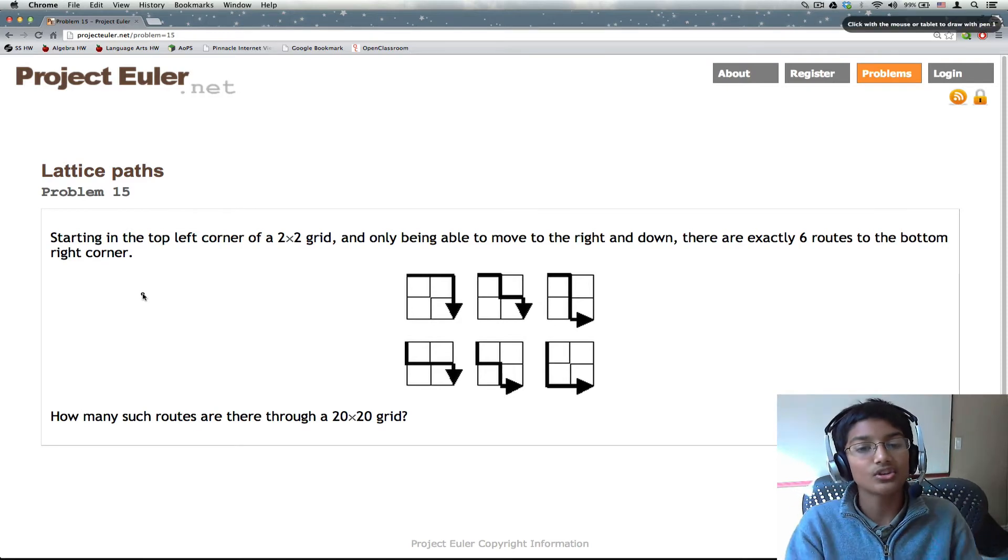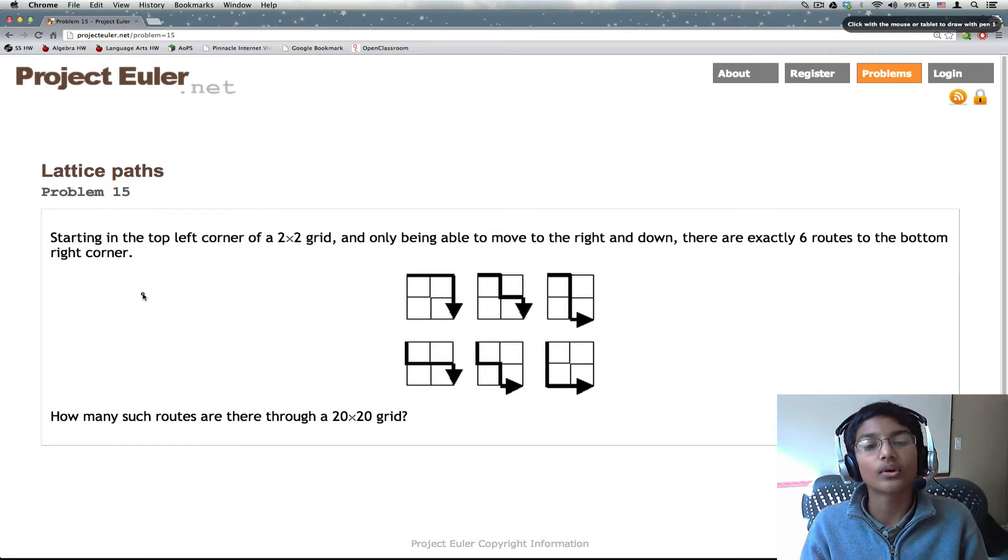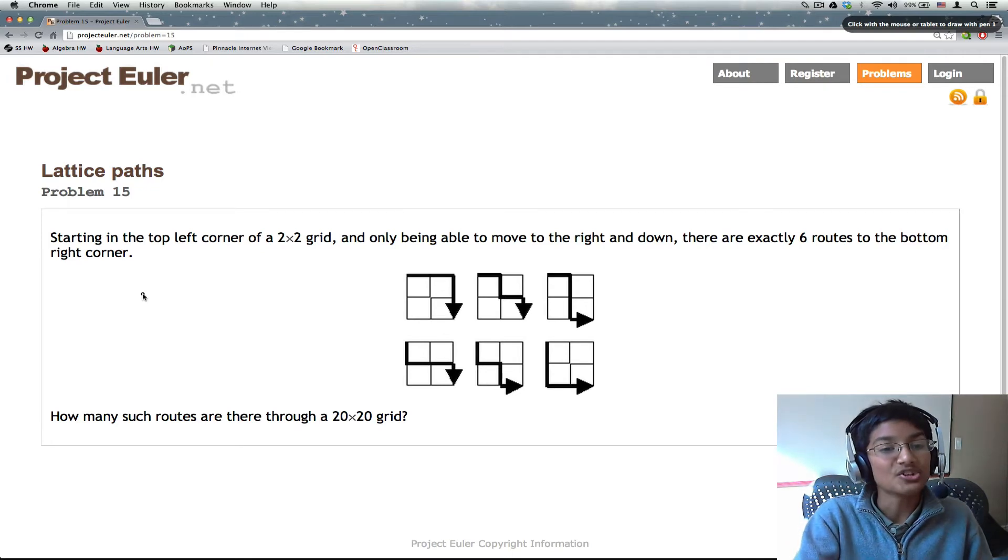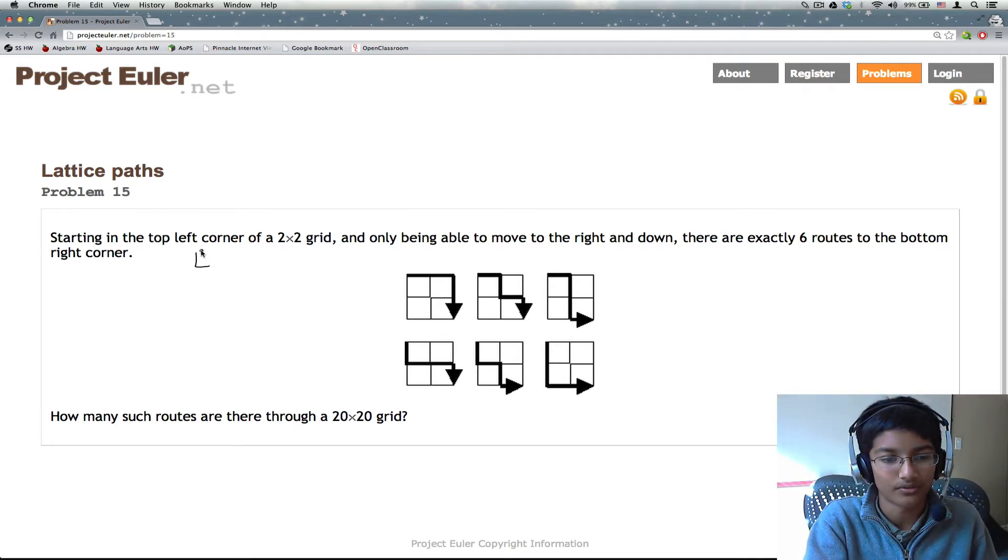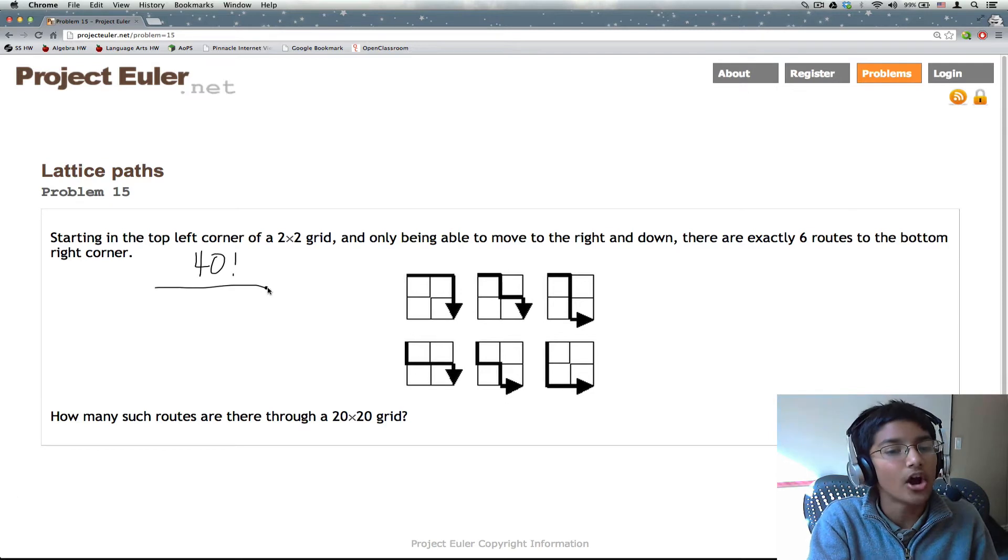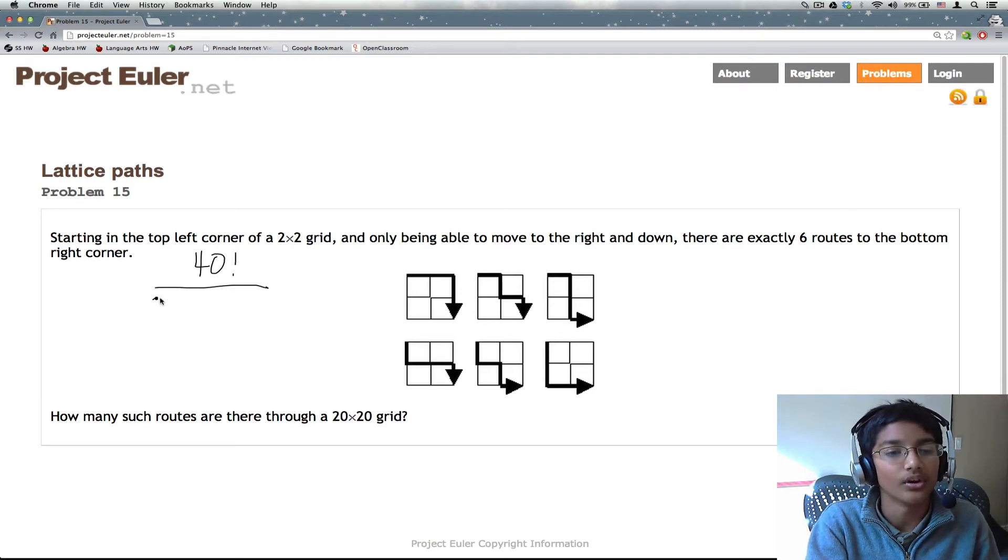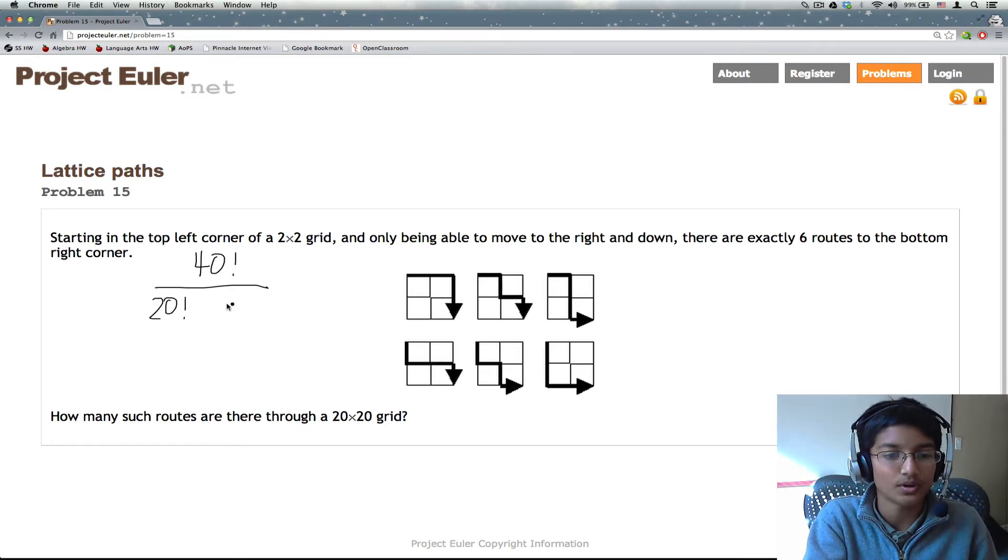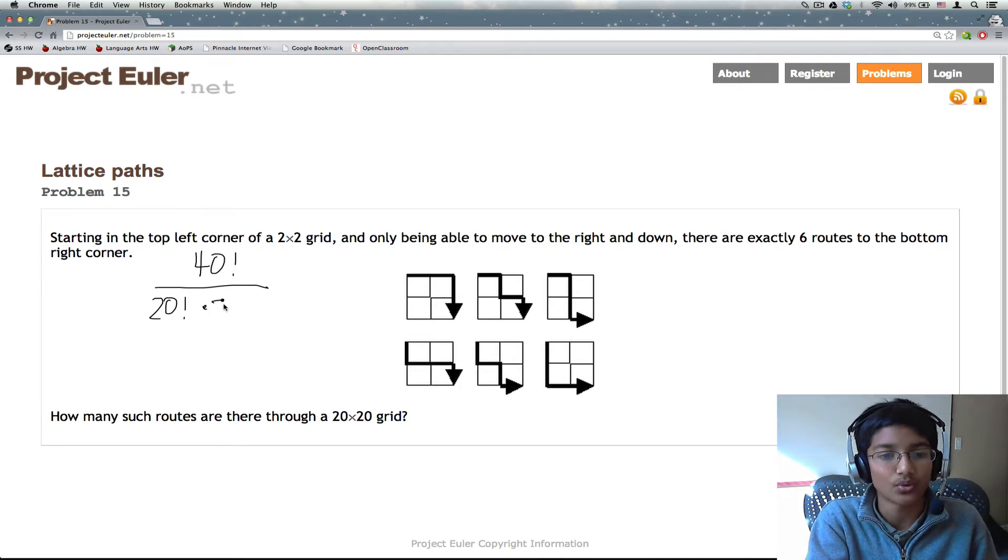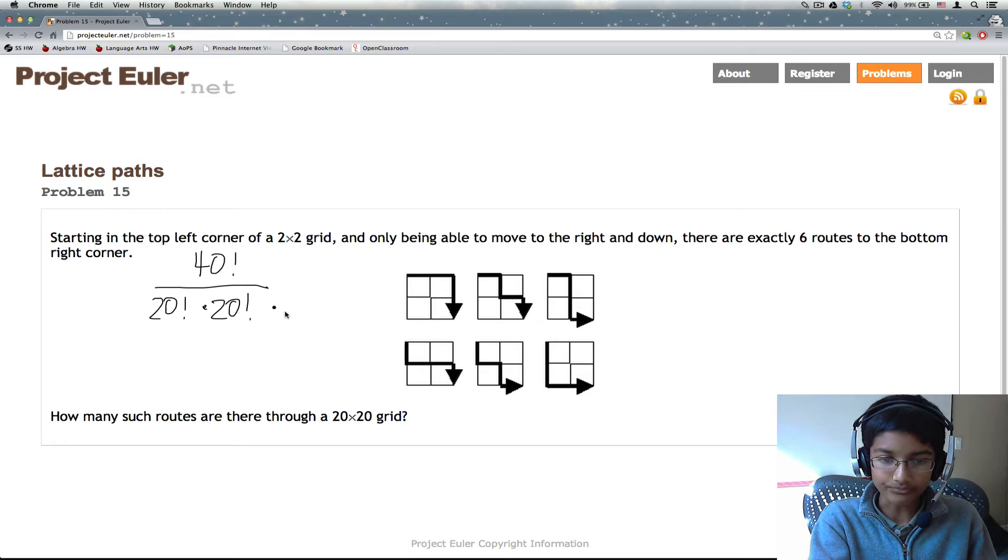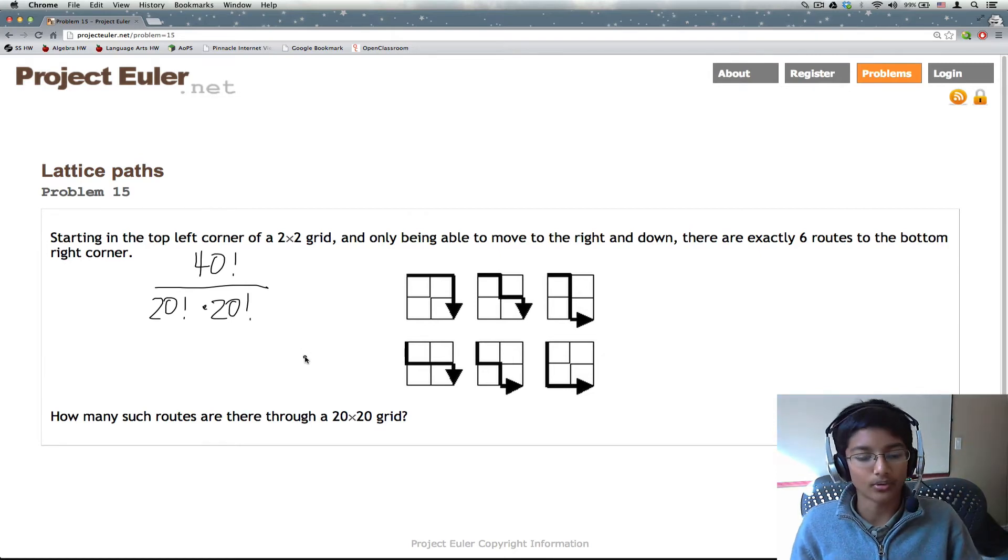I forgot to calculate the numerator. What we need for the numerator is we're going to have a total of 40 characters, 20 R's and 20 D's. So we actually need to do 40 factorial. And then our denominator is 20 factorial for each of them since that's the amount of ways to permute 20 R's and 20 D's. And this is what we're going to calculate.